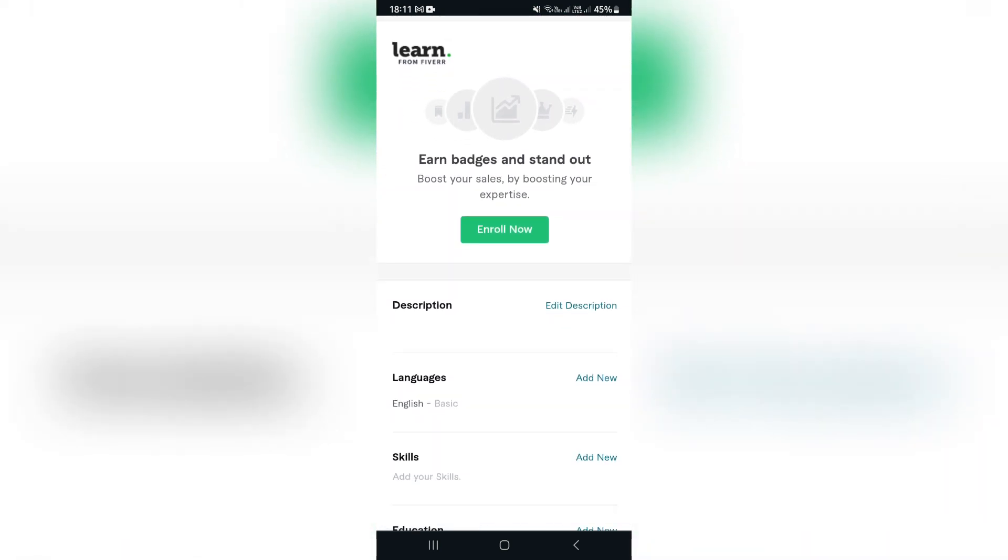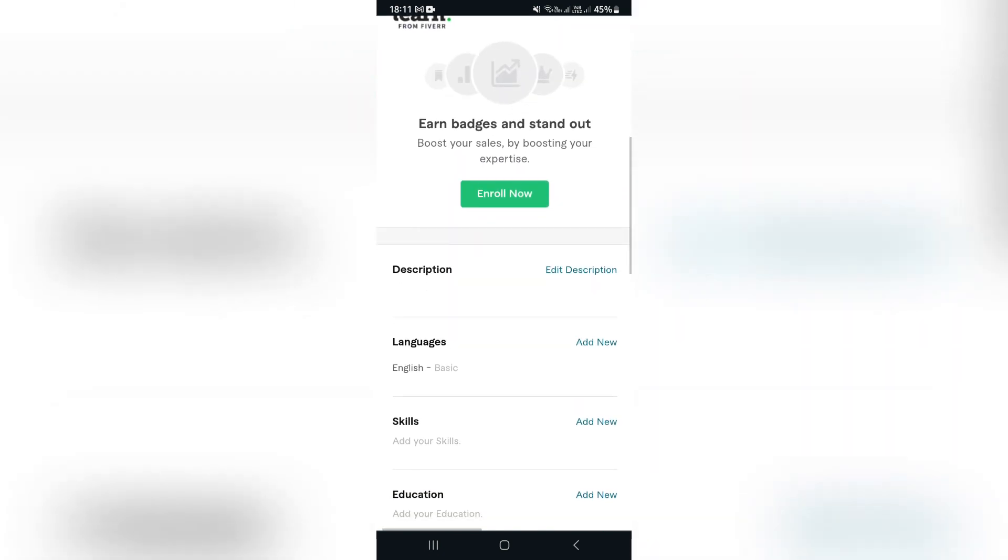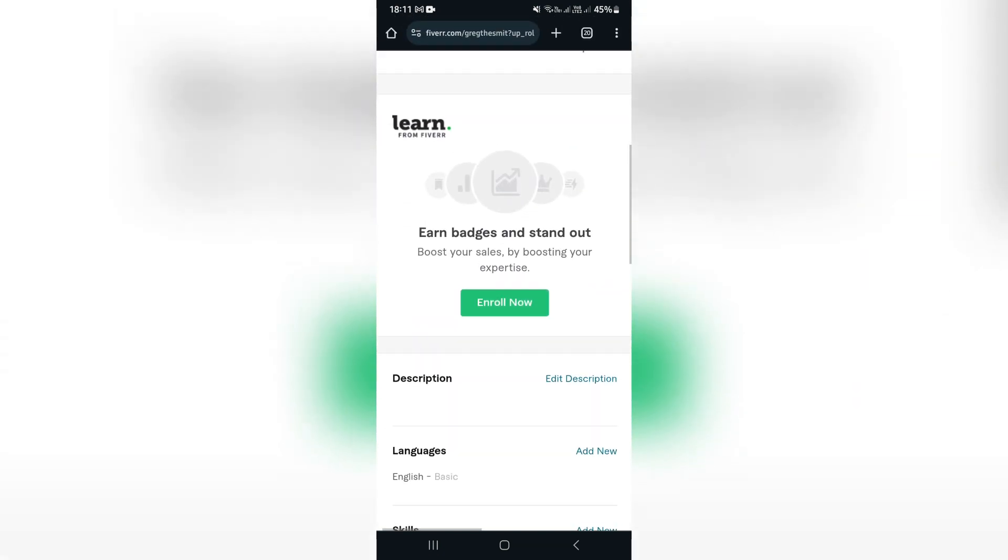So this is where you can enter the Learn from Fiverr program. If you enroll now, you'll basically just sign up and you'll be able to learn how to work on Fiverr. You will also earn badges in this process which will allow you to stand out.